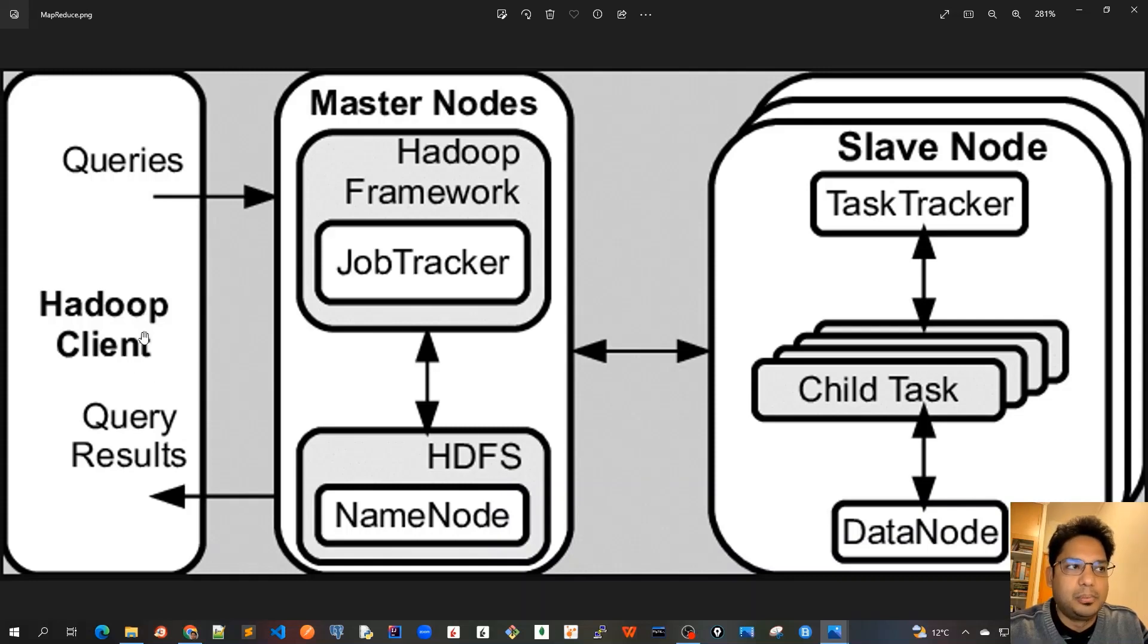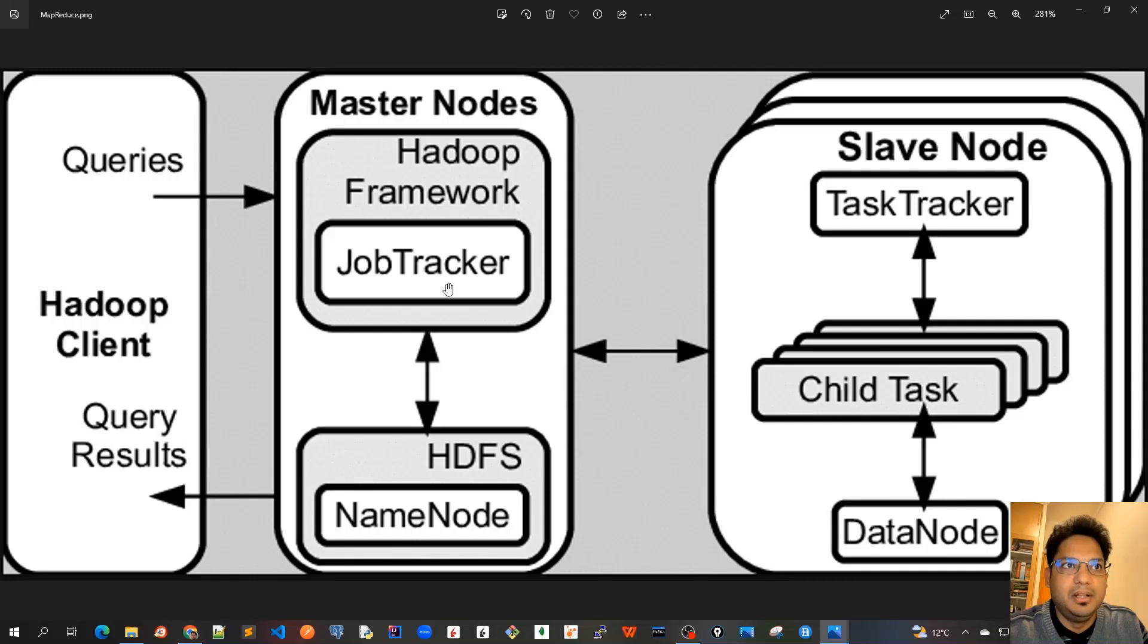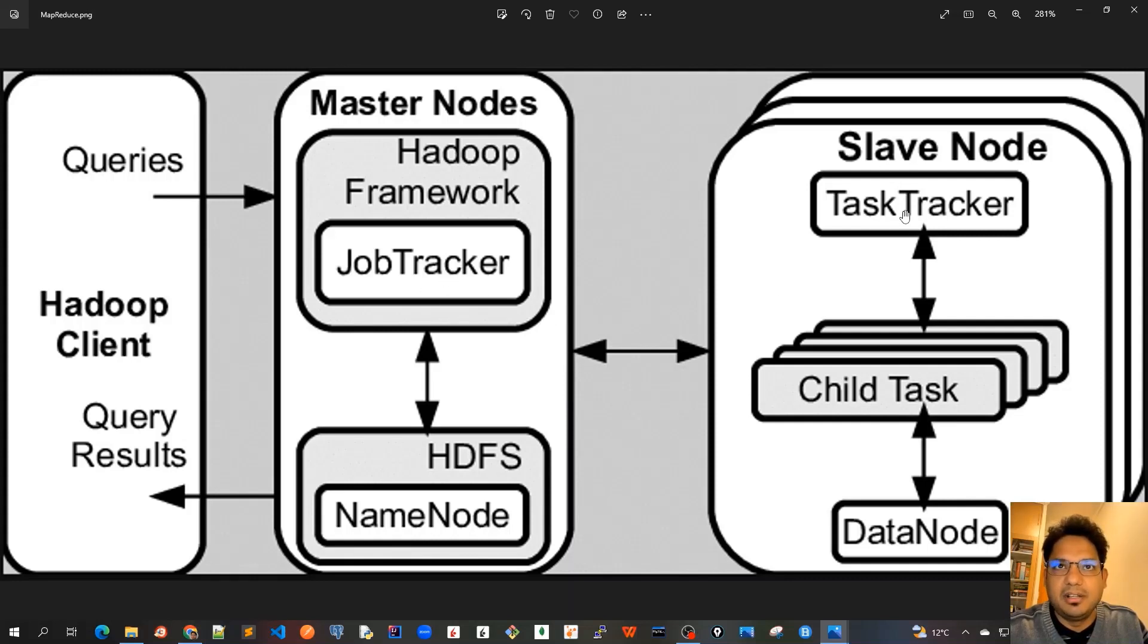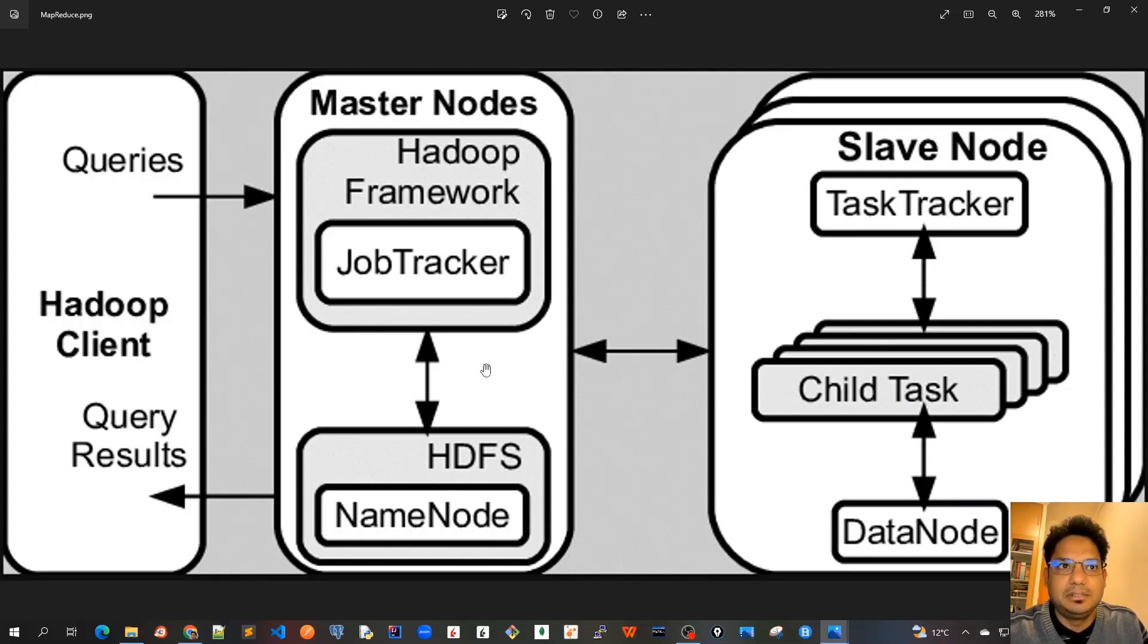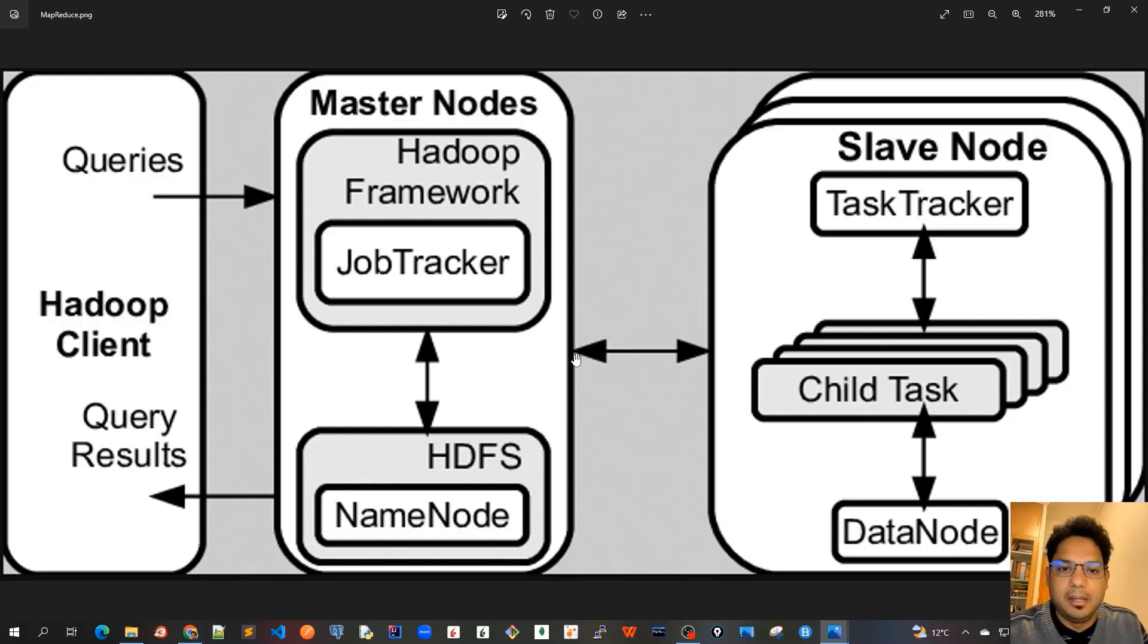And the Hadoop client sends the queries to this master node and master node delegates those tasks using the job tracker to the slave nodes task tracker. And this task tracker creates child tasks and works on the data nodes and sends the results back. So this was the earlier Apache Hadoop with MapReduce.